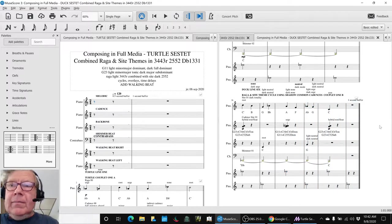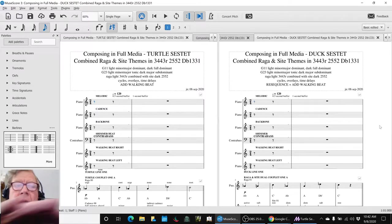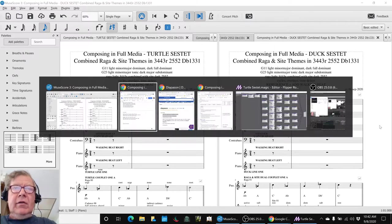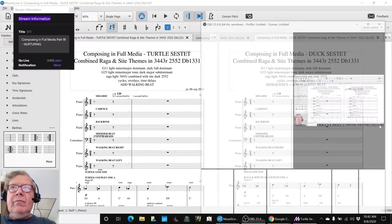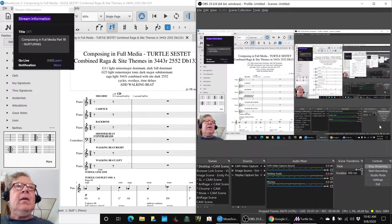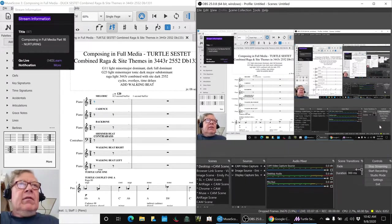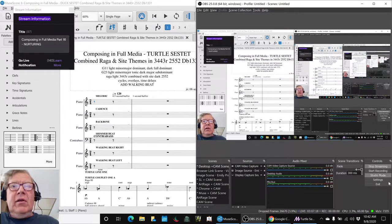All right, ladies and gentlemen, this is a recap of Composing in Full Media Part 16, nurturing.